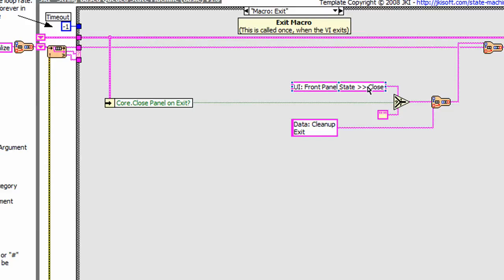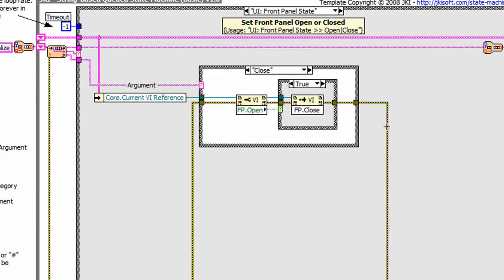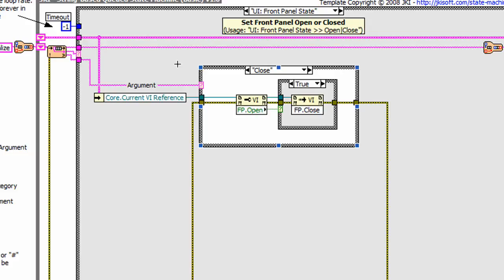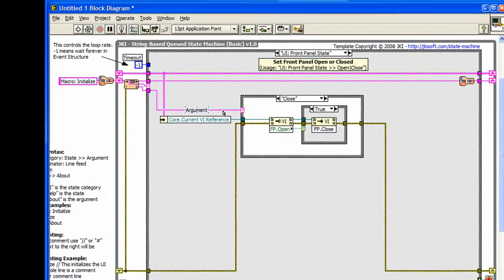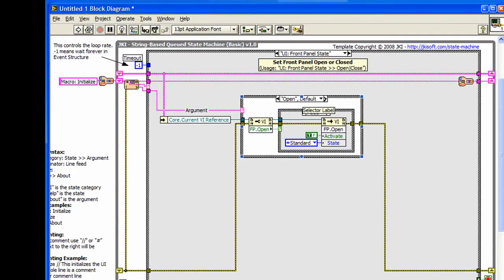In the macro exit, we have the same thing. UI from panel state close, and close is the argument that we pass. This allows you to pass transient variables between states, variables that only exist for a short period of time.